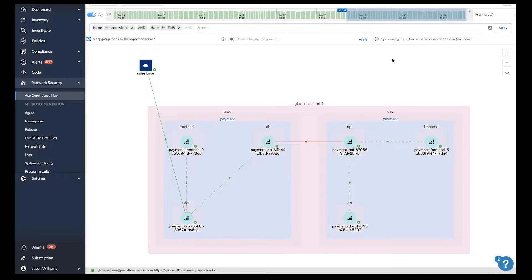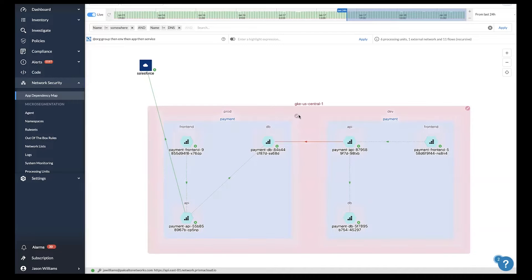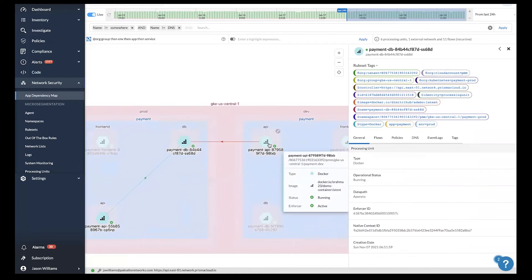Workloads could be containers or hosts spanned across public clouds like Amazon, Google, Azure, and Oracle, or they could be running in any private cloud data center.